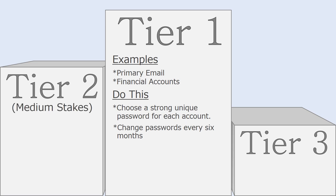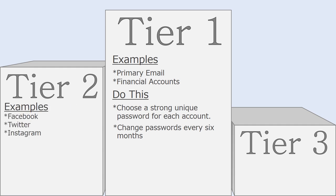In the second tier are the accounts where you have a medium amount at stake. For example, with Facebook, Twitter, and Instagram accounts, you probably have a medium amount at stake. These accounts are full of private information, but they can't normally be used to defraud you directly. People can't steal from you using Facebook, at least not yet.